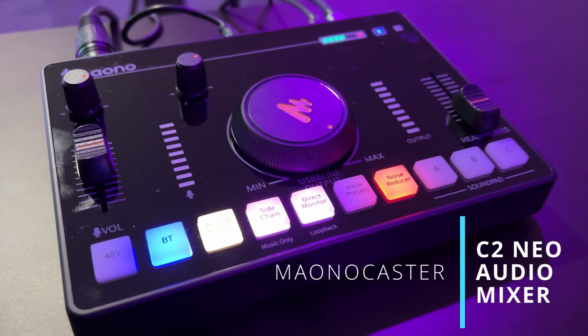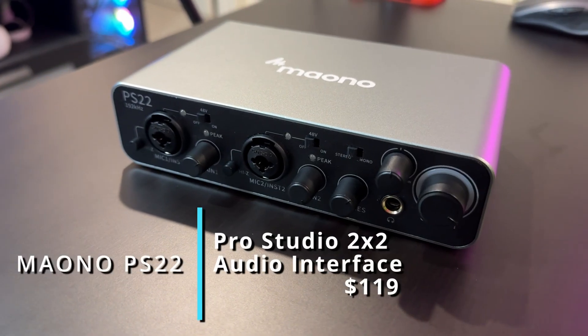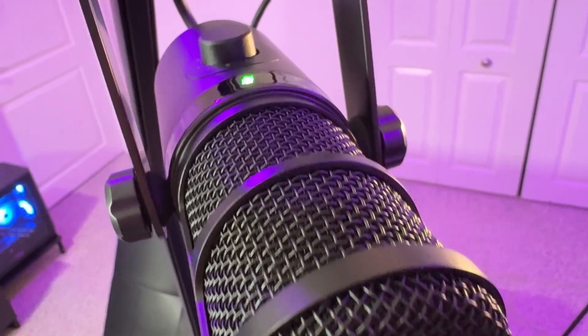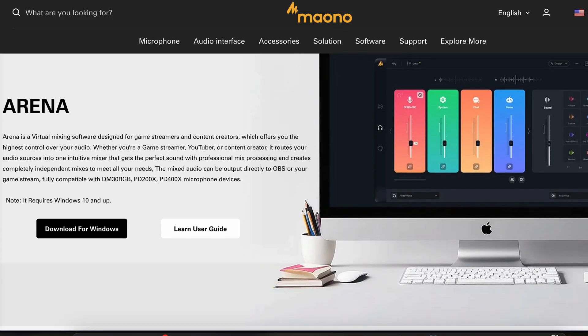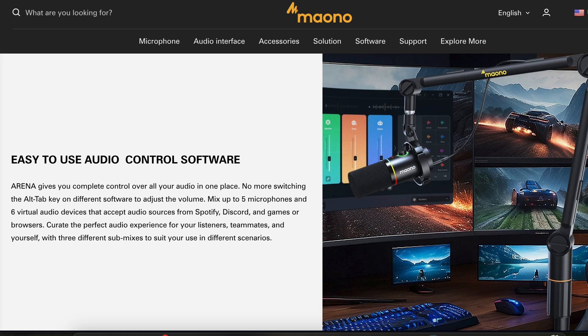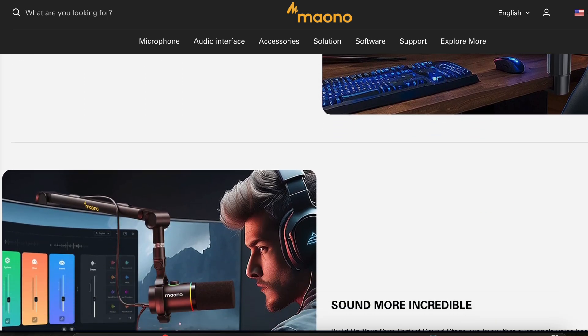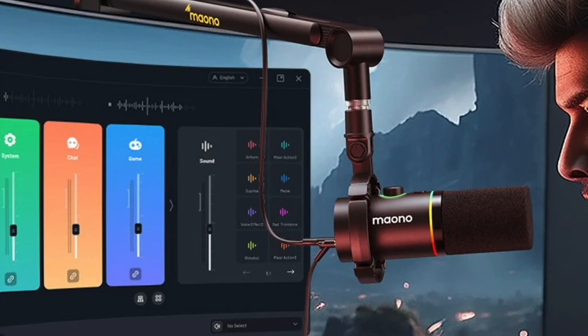If you're looking to increase the quality of your recordings and streams and you like Mono gear, you want to increase your professional look and sound overall — you're in the right place. Mono has released something new: it's called the Mono Arena software, for your gaming, streaming, content creation, and YouTube video creation. It is somewhat of a virtual mixer setup.